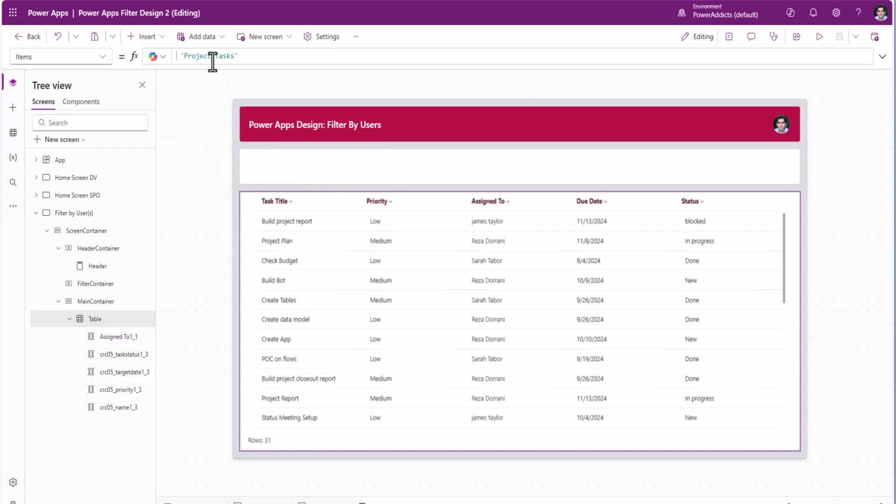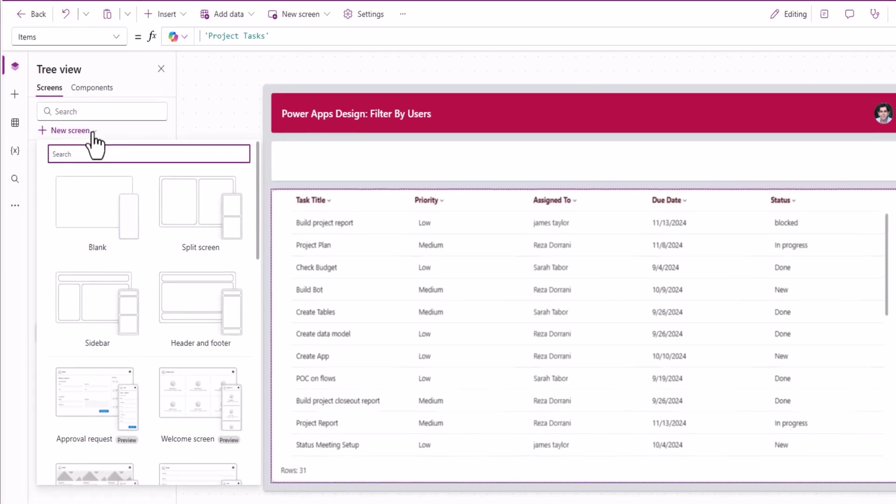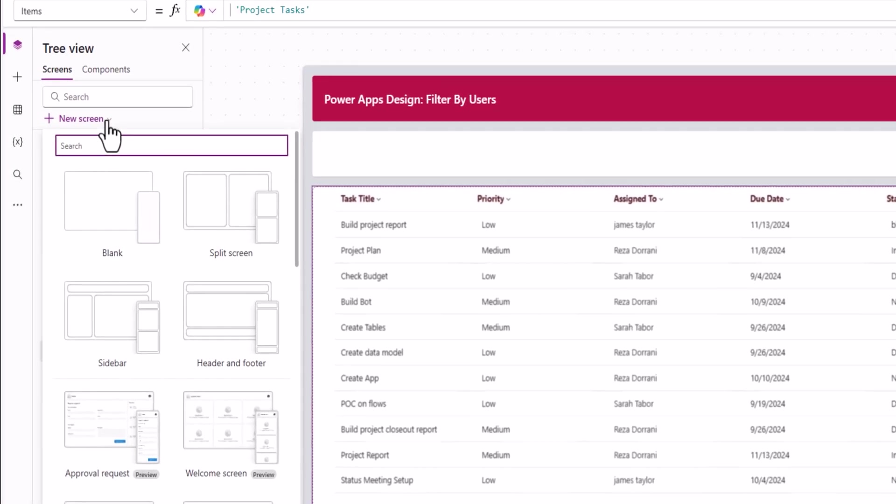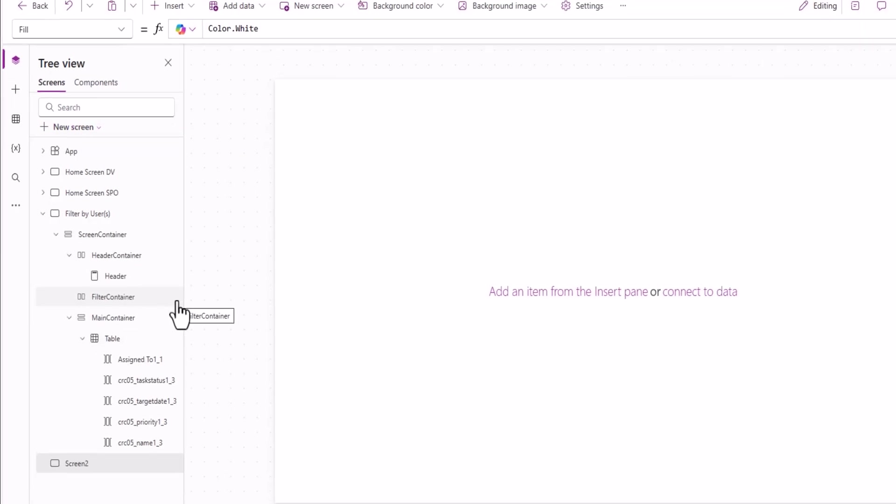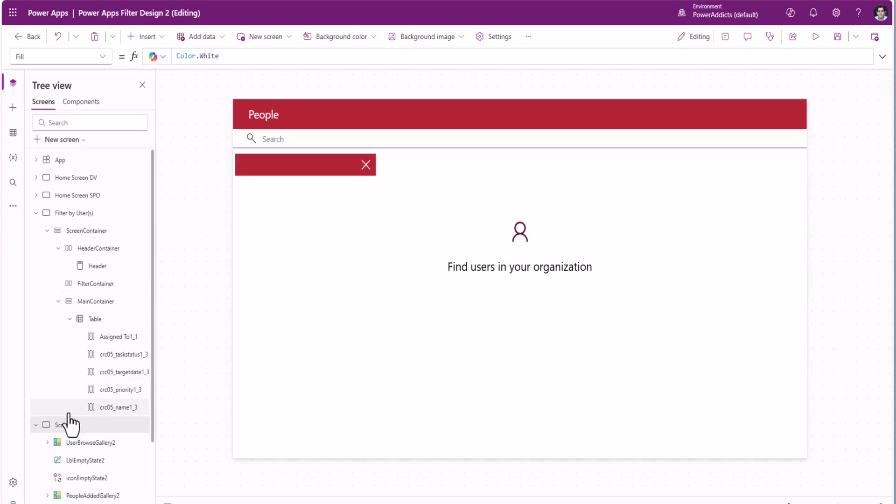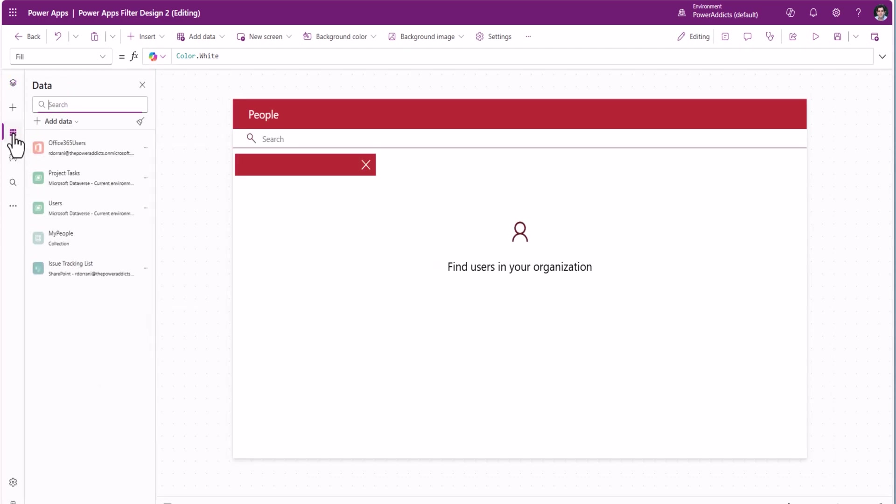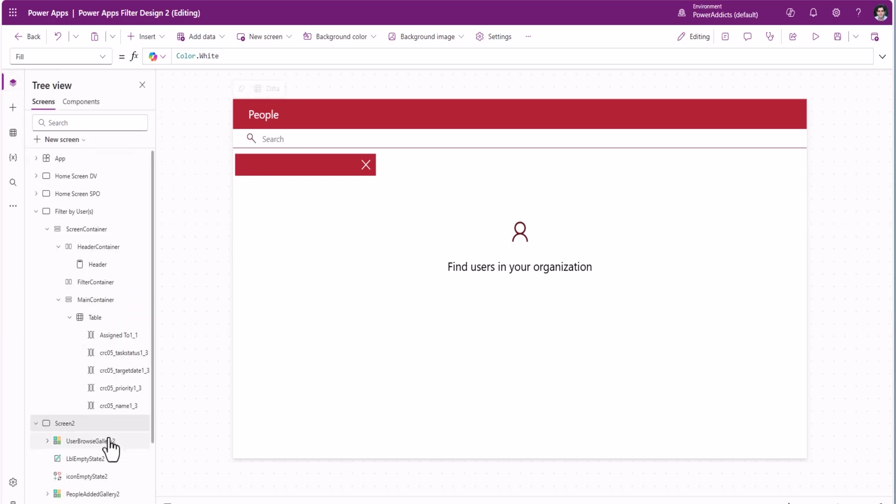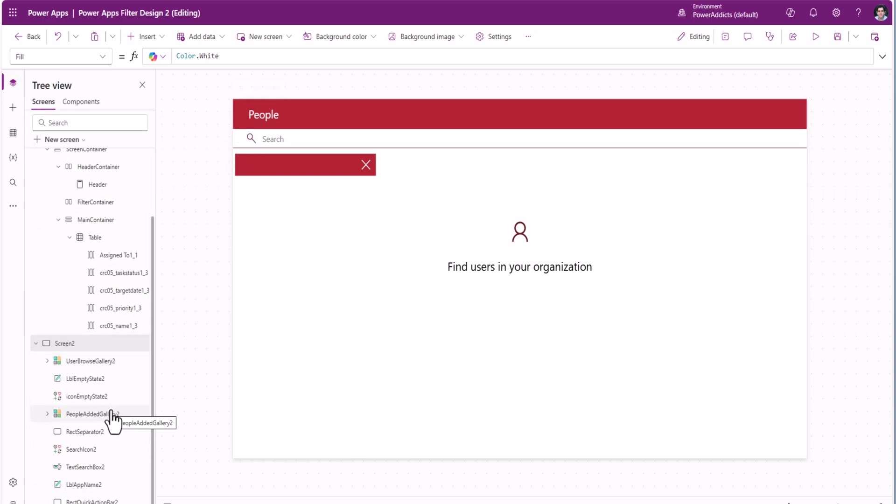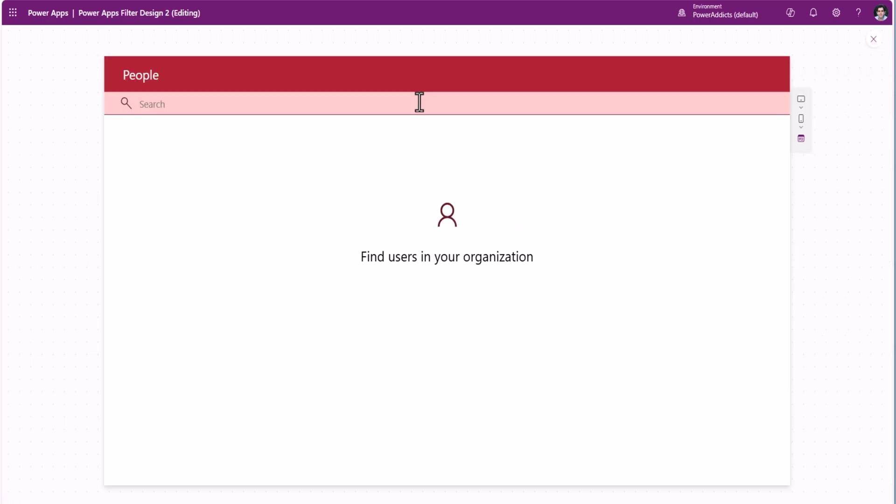To design the interface where the user can search for users, instead of building that from scratch, guess what? We have a screen template. The screen template is called people. I'll go ahead and select this. This will add the Office 365 users connector to the PowerApp because this template has controls that uses the Office 365 users connector to search for users in your organization.